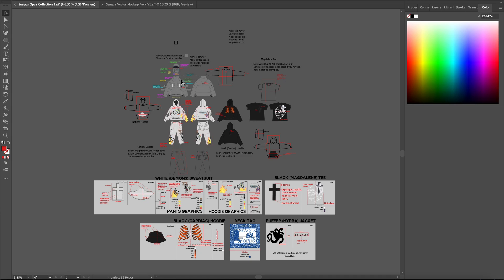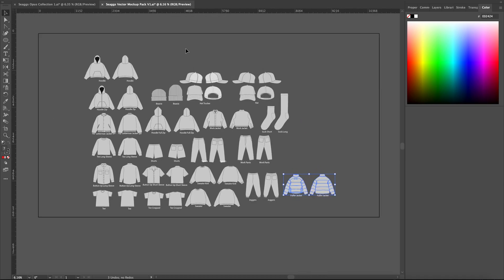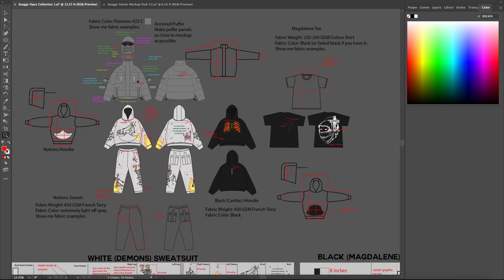Here we are in my master file in Adobe Illustrator. This is the actual tech pack organized format that I sent into the manufacturer, and I'm going to walk you through everything. I'm using the templates in my Sieg's Vector mock-up pack. There are 23 items here. We used a hoodie, some sweatpants, a t-shirt, and a puffer jacket — four items.